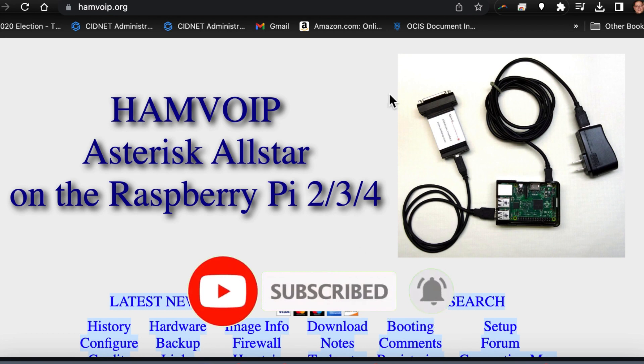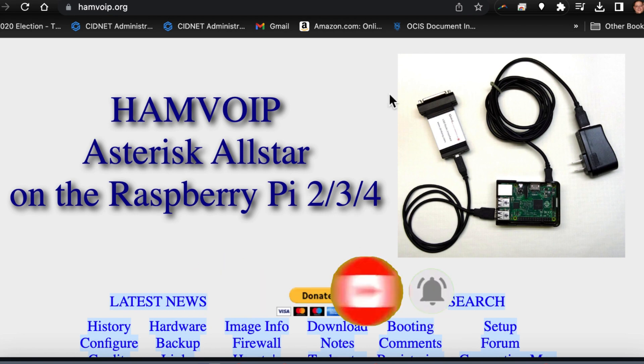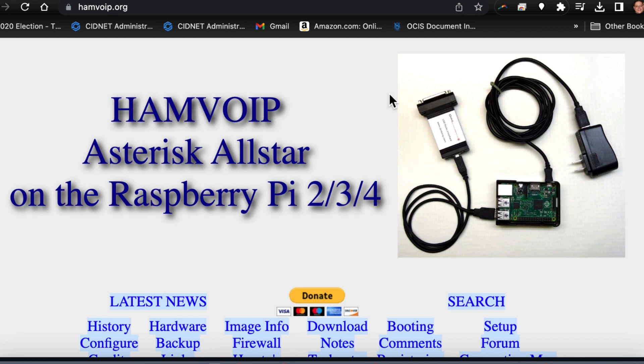I just thought I'd jump on here and see if you guys would like to schedule your All-Star node to reboot on a schedule. You know, when any computer sits long enough it's liable to pick up a glitch here and there, and if you're not always there or in reach of it to get it straightened out, maybe a reboot will work.